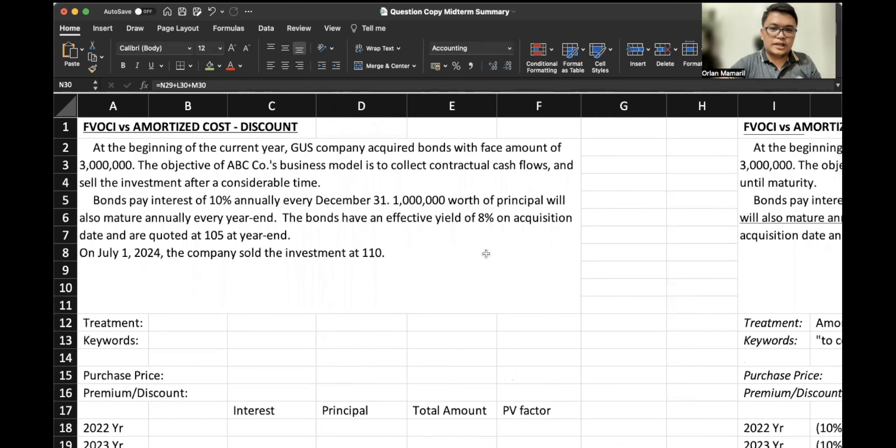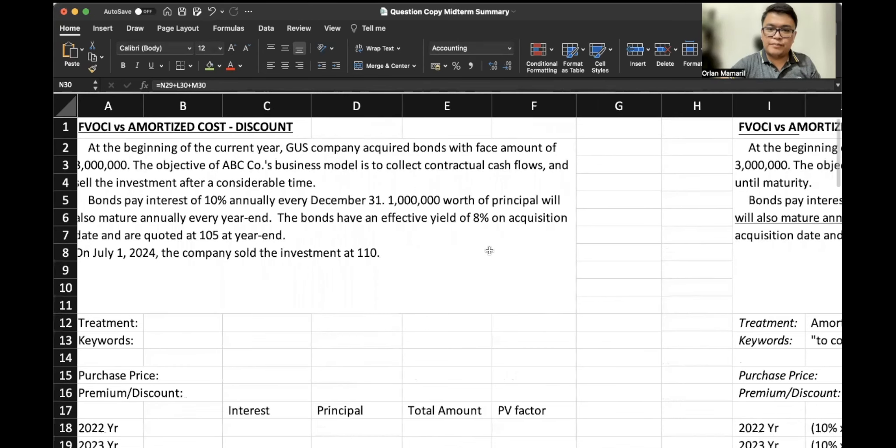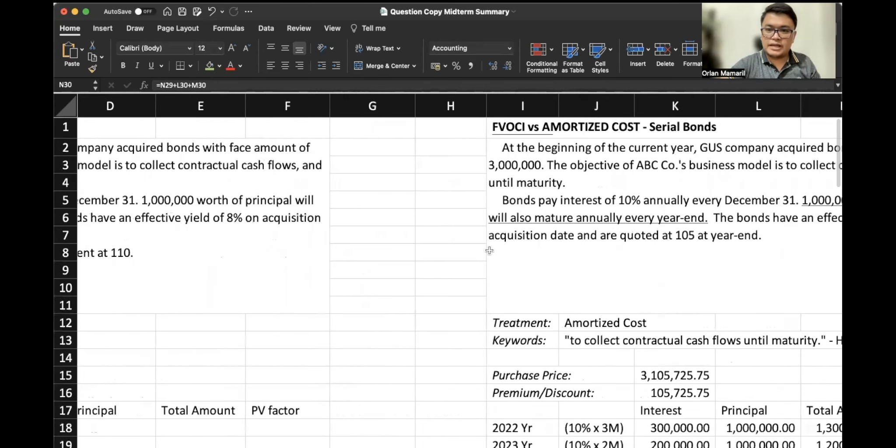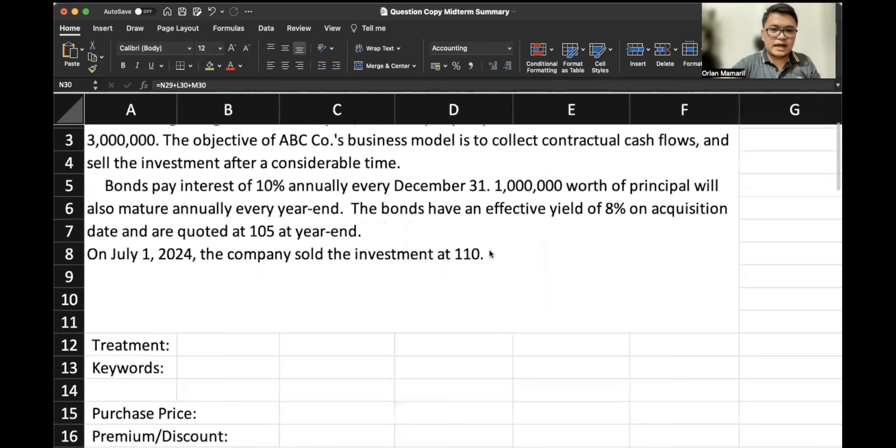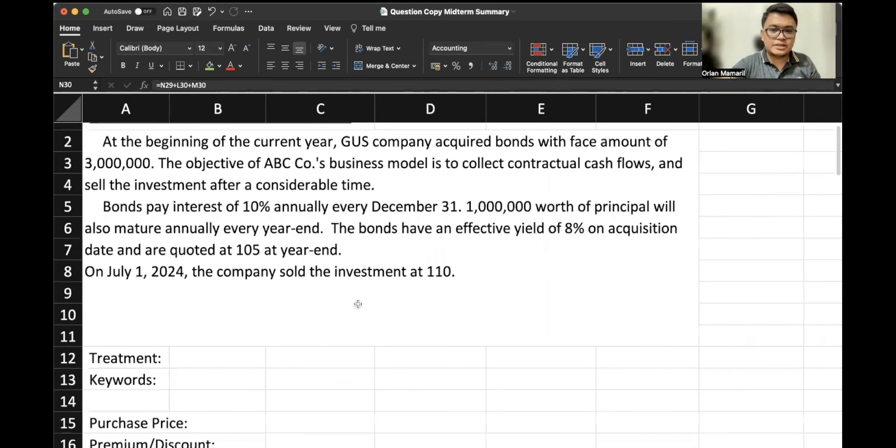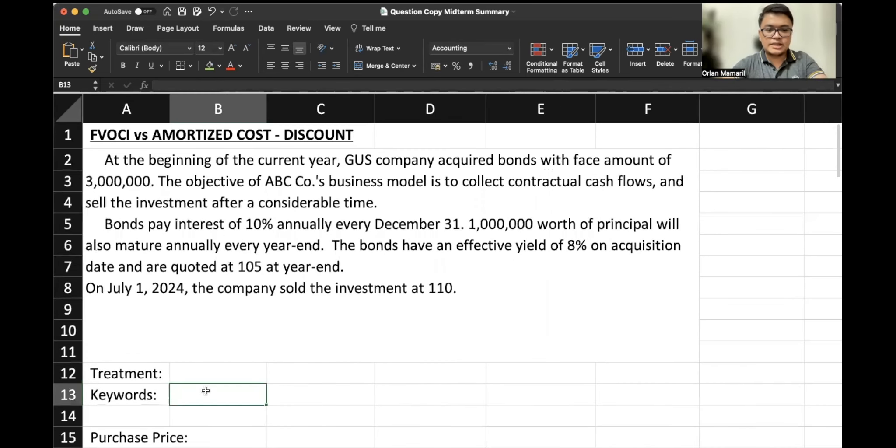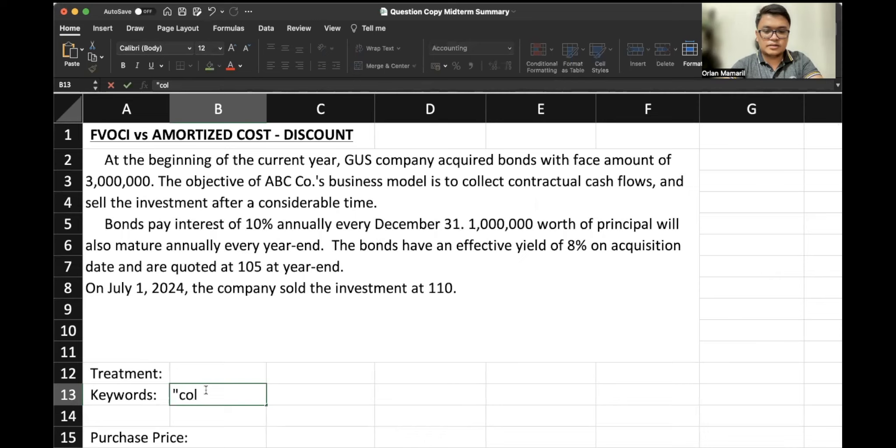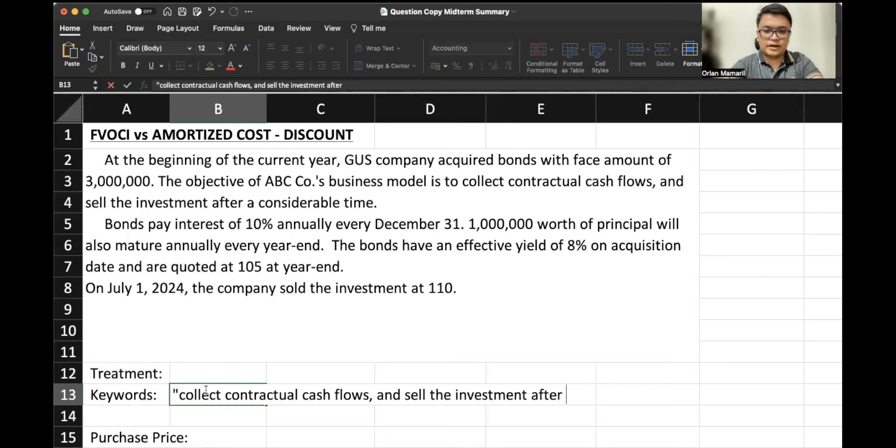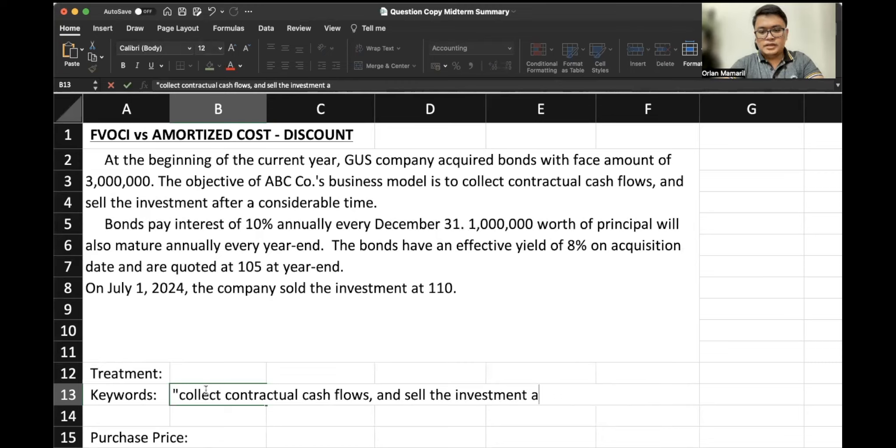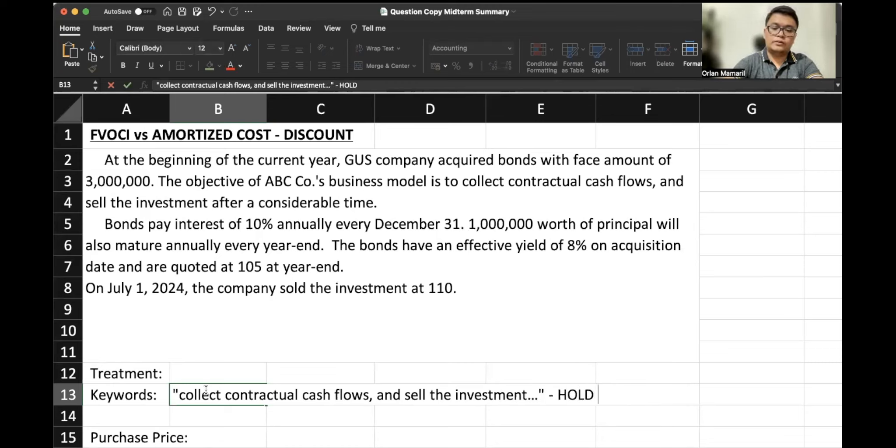This is the same problem, except this time our business model is to collect contractual cash flows and sell the investment after a considerable time. Therefore, our business model is hold to collect and sell.